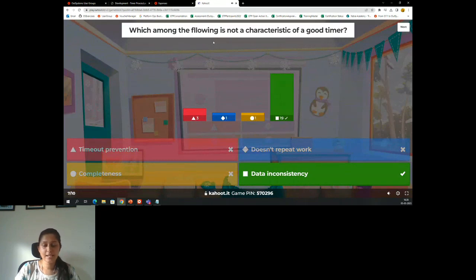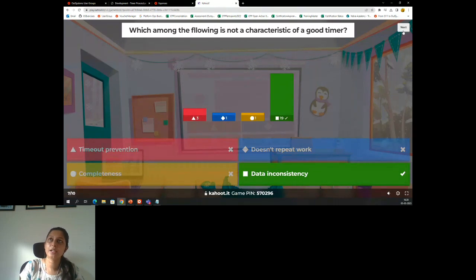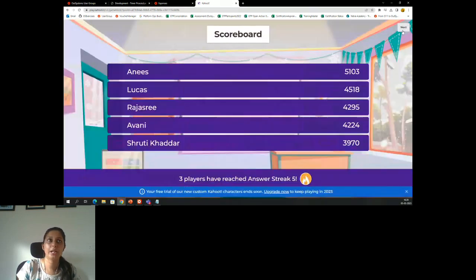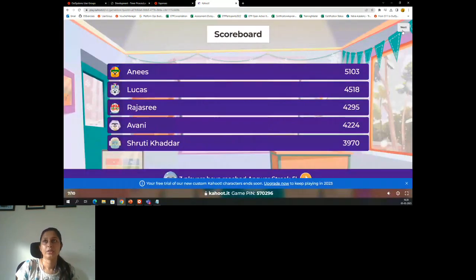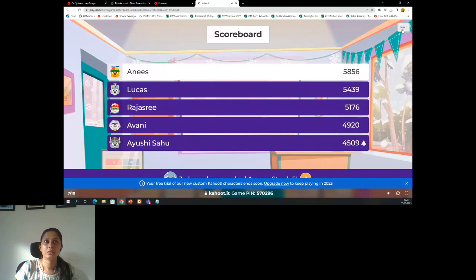Data inconsistency is not a characteristic — it was an easy one. So the remaining three are definitely characteristics of a good timer. Good job Ayushi, well done Anis.